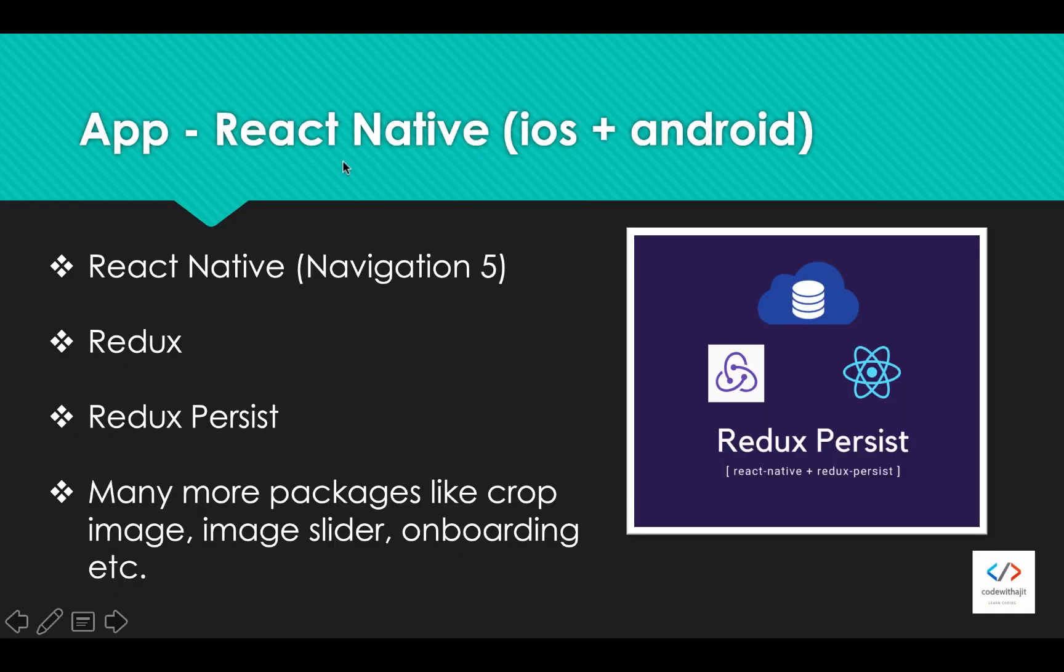This application we will build using React Native, the latest versions, and the navigation version will be 5, the latest Navigation 5. We will use Redux to store our data in a store and we can access it everywhere in our applications or in all our screens.